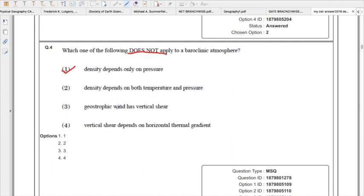The third option — geostrophic wind has vertical shear — is true. Geostrophic wind is basically a balance of Coriolis force and pressure gradient force. Vertical shear depends upon the horizontal thermal gradient. The fourth option is also true: baroclinic instability is the dominant mechanism for generating cyclones as well as anticyclones. Remember these three points are very important as far as the baroclinic atmosphere is concerned.